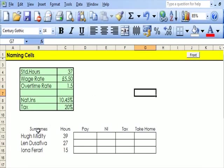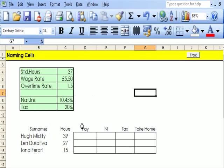All right, now let's work out the pay: 39 hours, 27 hours, 15 hours.